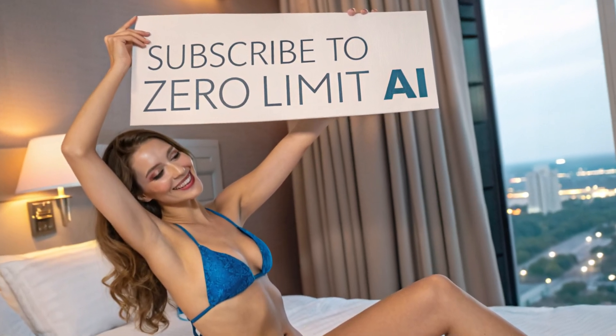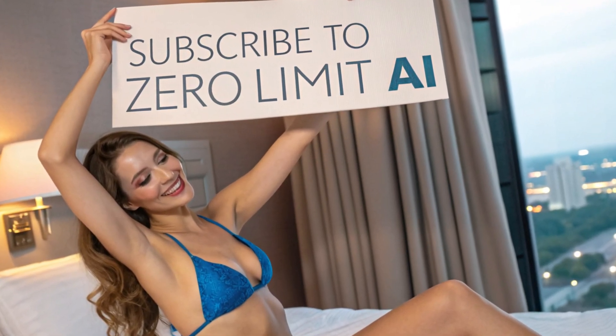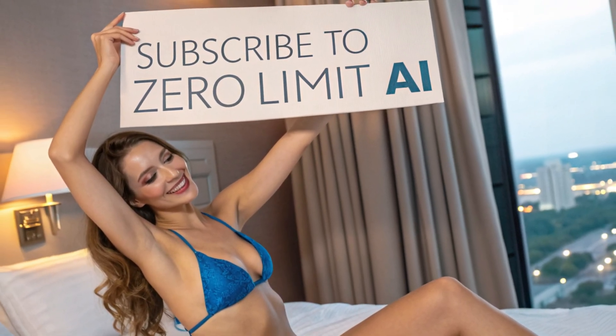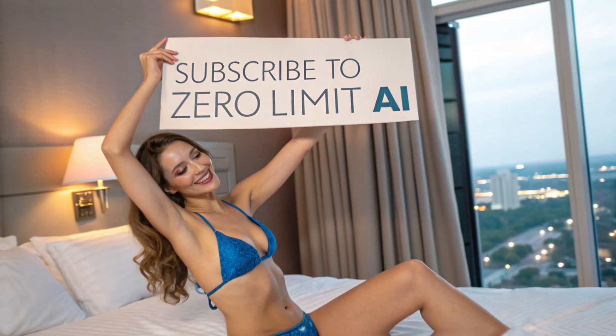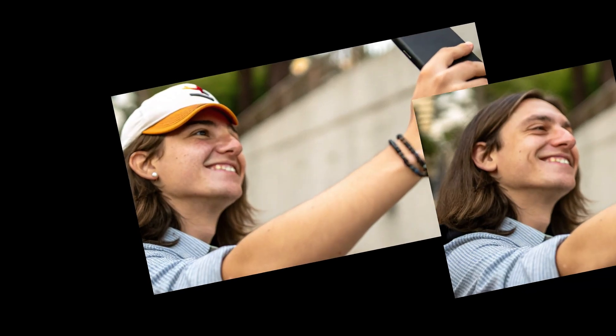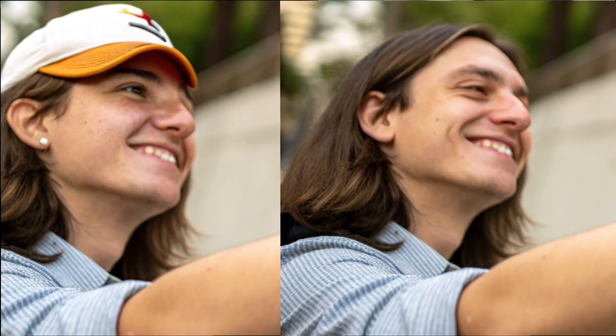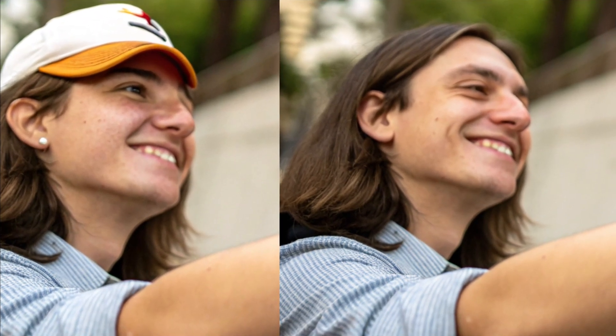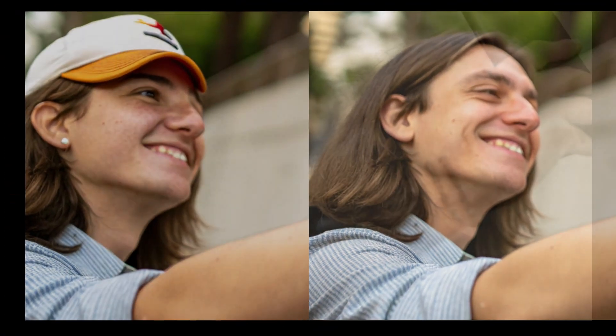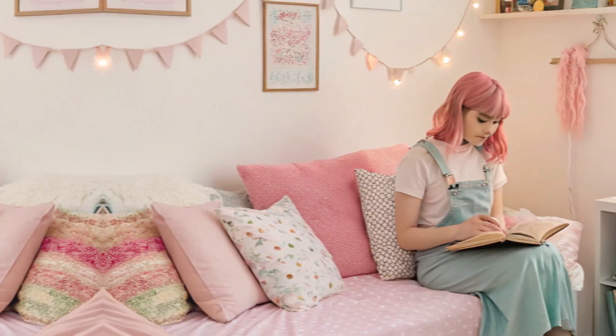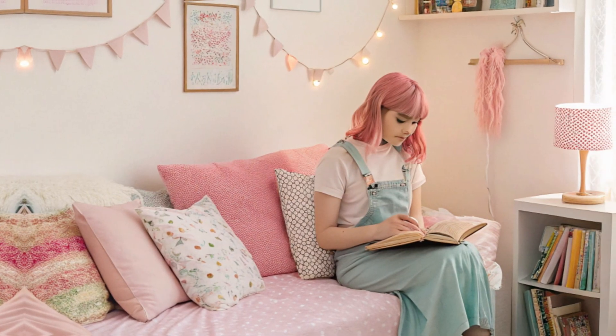If you're running a faceless YouTube channel, you already know how important high-quality images are. While this tool doesn't just compete with Flux, it might actually be better. It generates insanely realistic images and comes with powerful editing tools, letting you modify, erase, and even create your own styles.